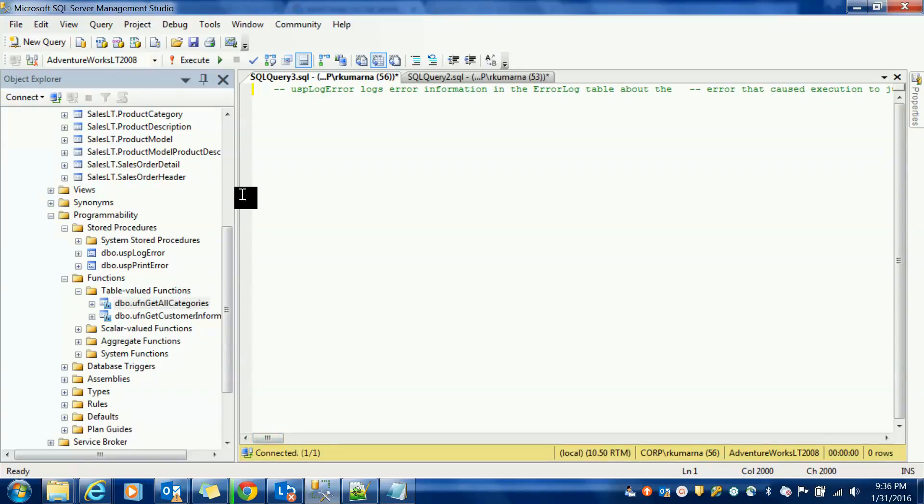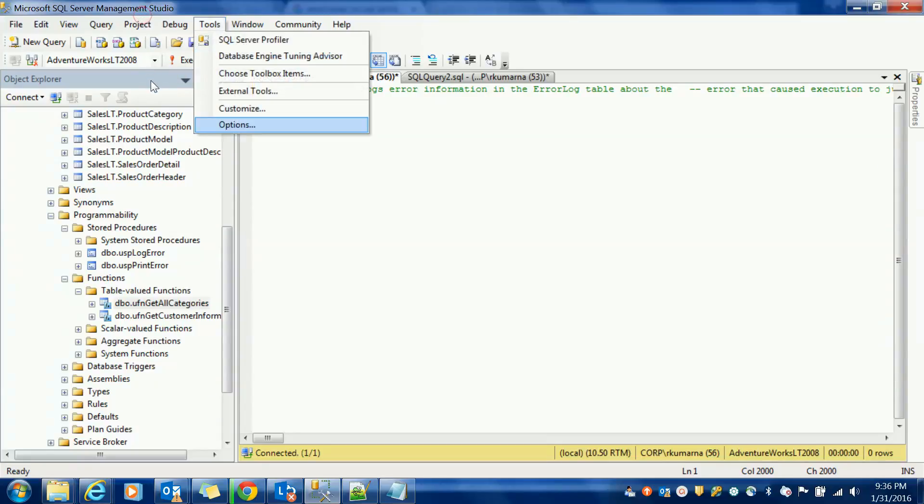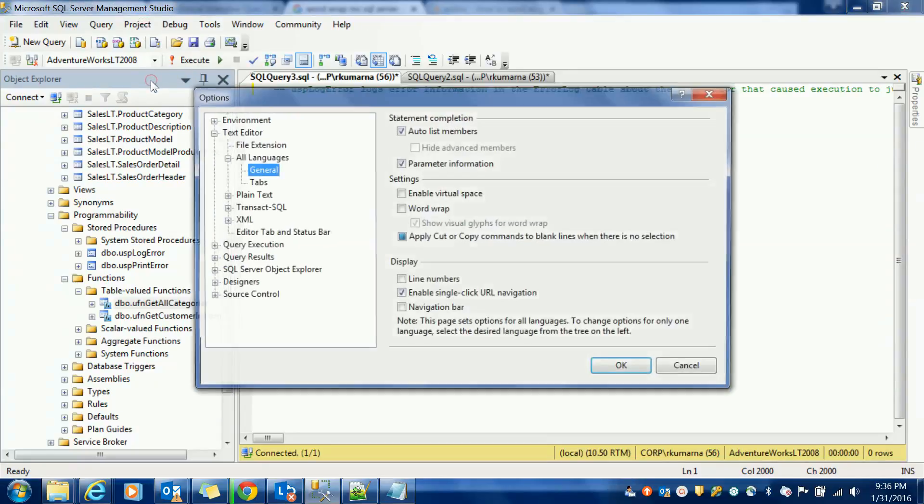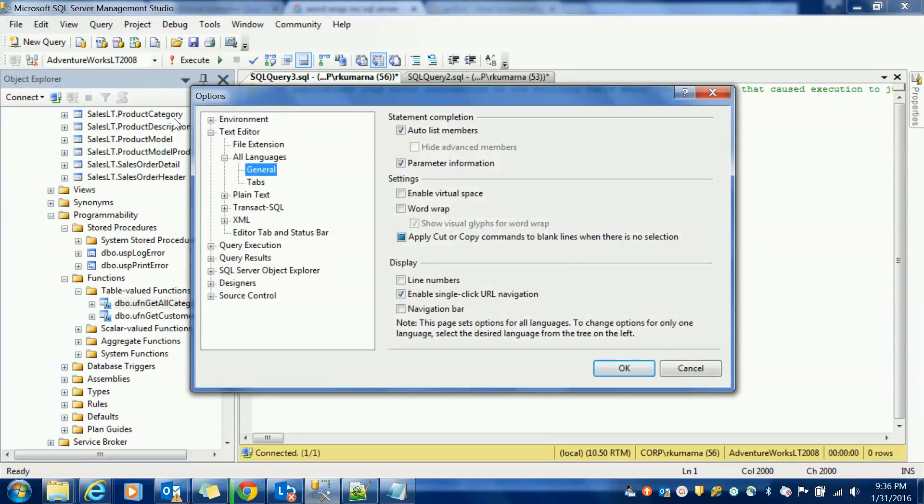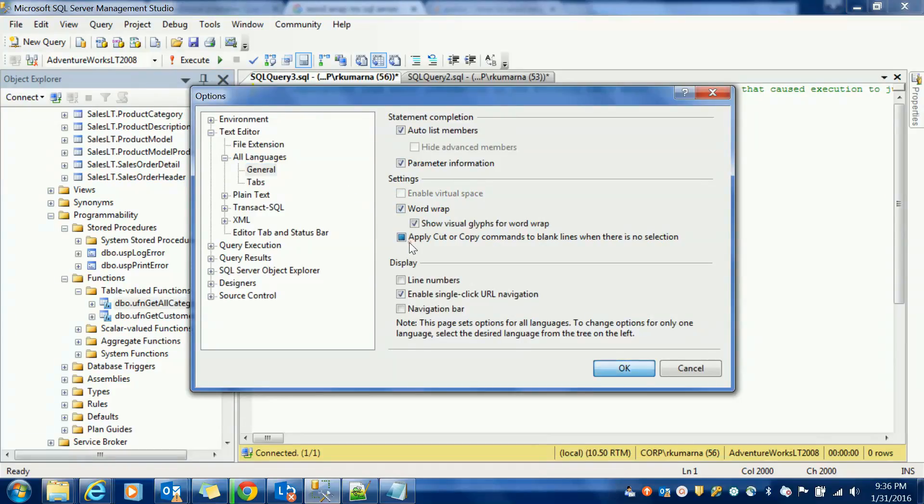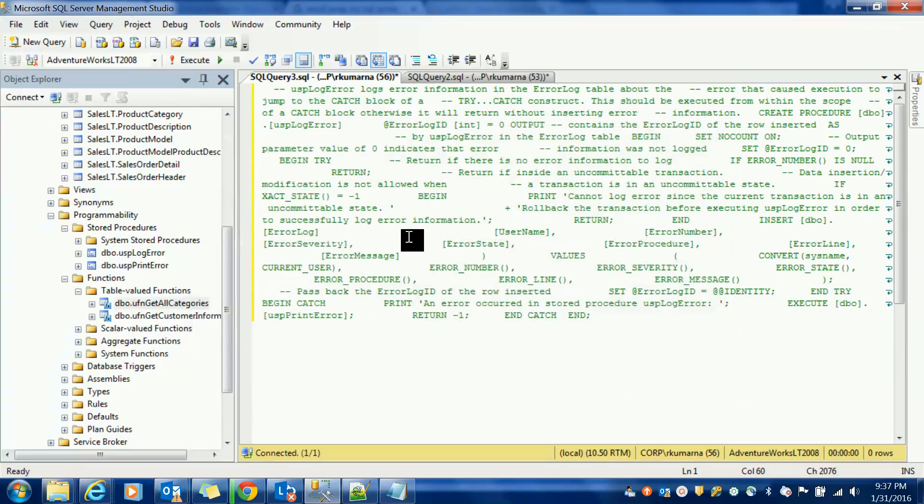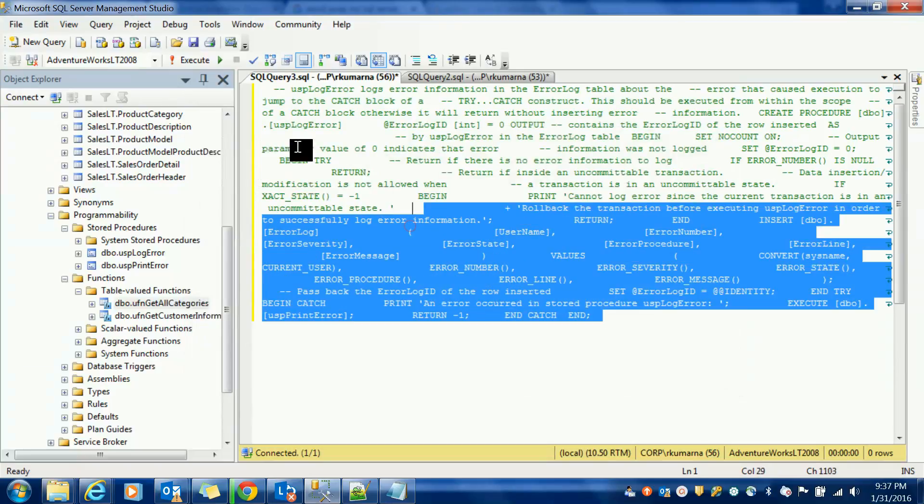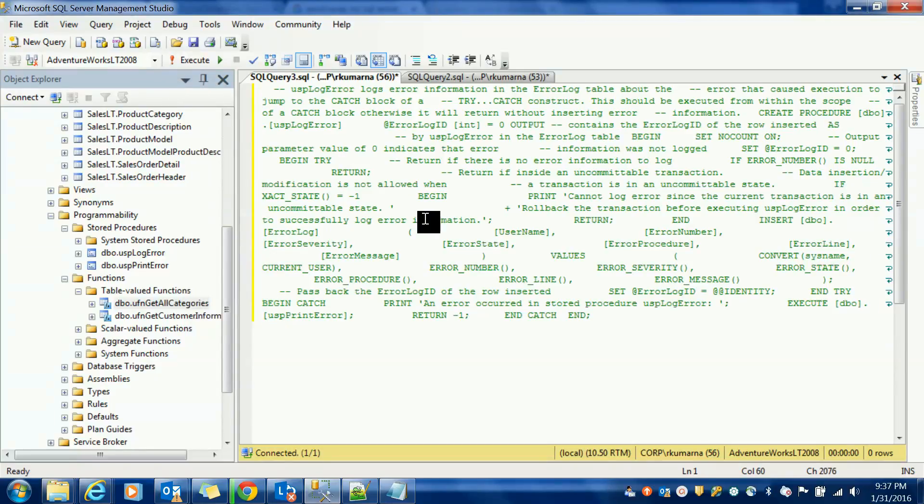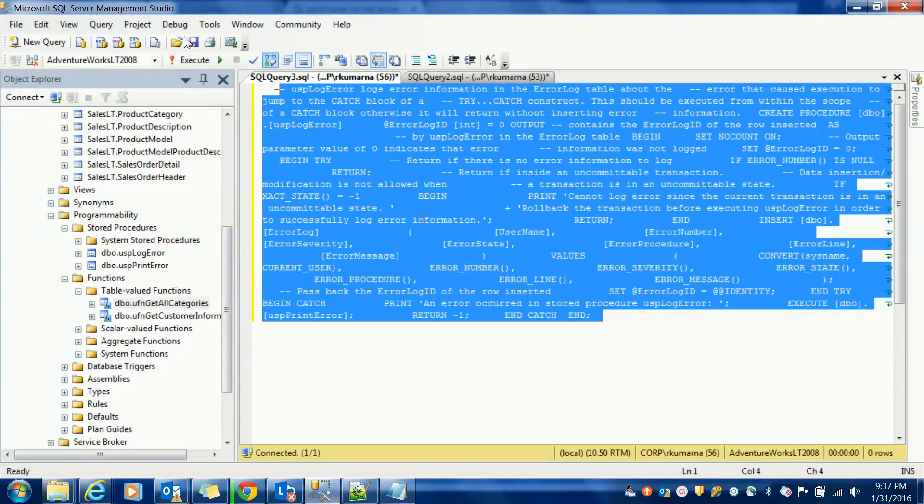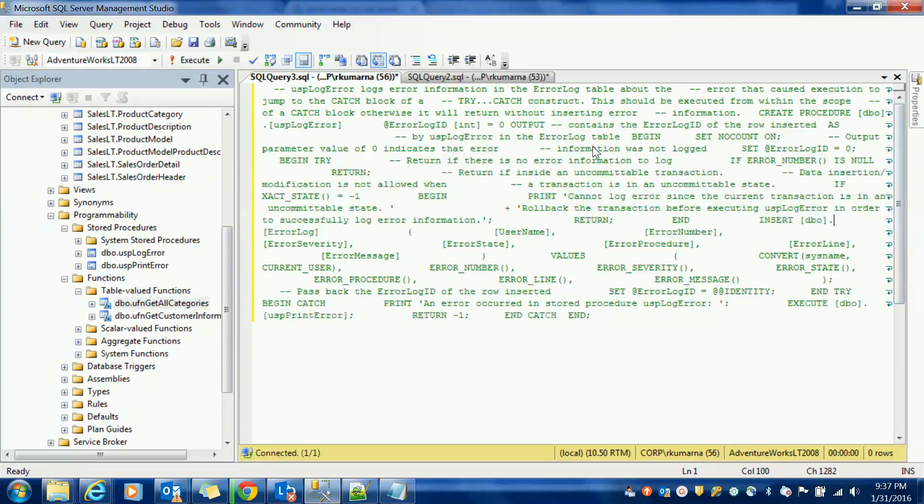So what we can do is just you have to go to tools, options, and then text editor, all languages, general, and word wrap, and click on this. So it is very visible to you and you can see this.